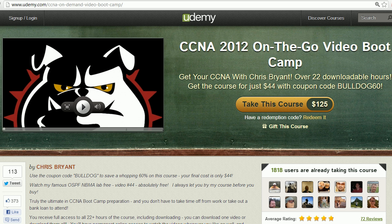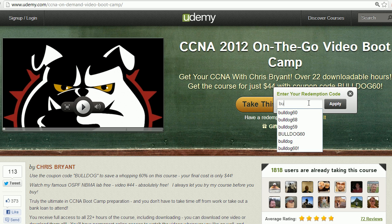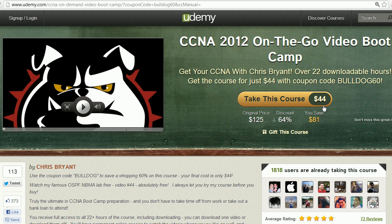We're going to jump right into the answers in about 20 seconds. A quick invite: check out my 2012 on-the-go video boot camp for the CCNA. When you use the discount code — as over 1,800 students have already done — you get in for about $2 an hour. Just click redeem, enter bulldog60, click apply, and you're in for $44. All video is fully downloadable and it's a fantastic course that will help you get your CCNA.